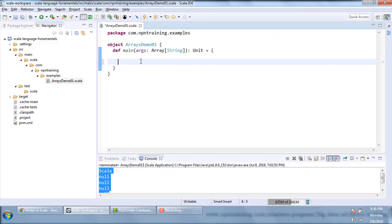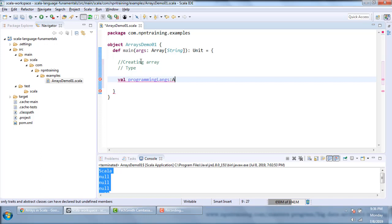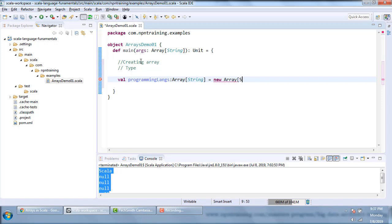Let's get into the hands-on. In Scala, an array can be created in several ways. You can declare a variable using either val or var. I'll name the variable as 'programmingLanguages' and declare its type as Array of String. Then I assign it using 'new Array' with the data type String and specify the size of the array as 3.